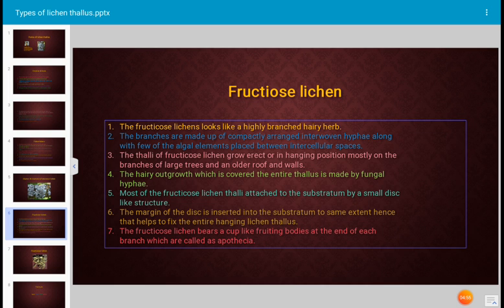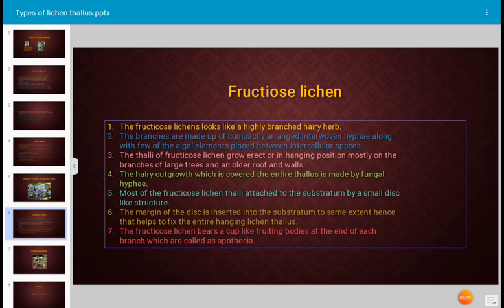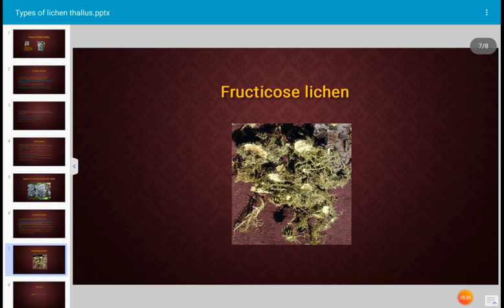Most fructicose lichen thalli are attached to the substratum by a small disc-like structure, whose margin is inserted into the substratum to some extent, helping to fix and support the hanging growth. Fructicose lichen bears cup-like structures called fruiting bodies, or apothecia, which are mostly developed at the end region of each branch.